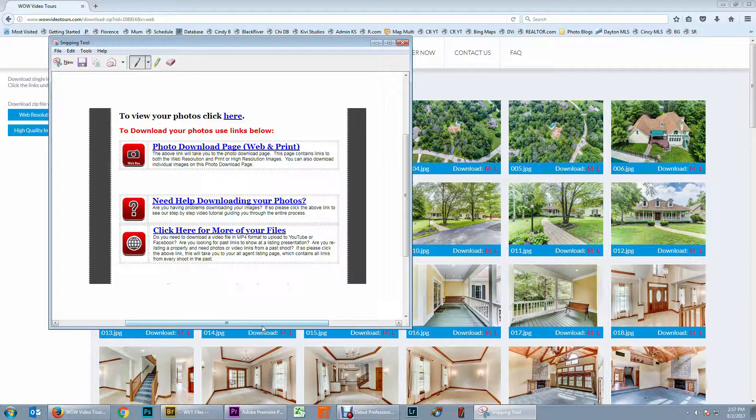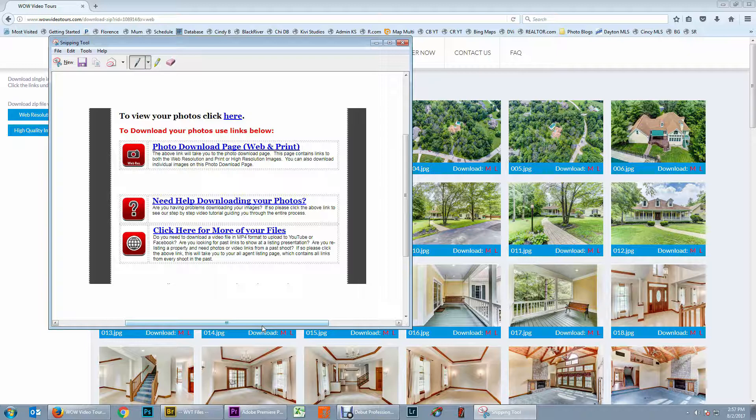Hi, this is Todd with WOW Video Tours. In this video tutorial, I am going to show you how to download and unzip your photographs.